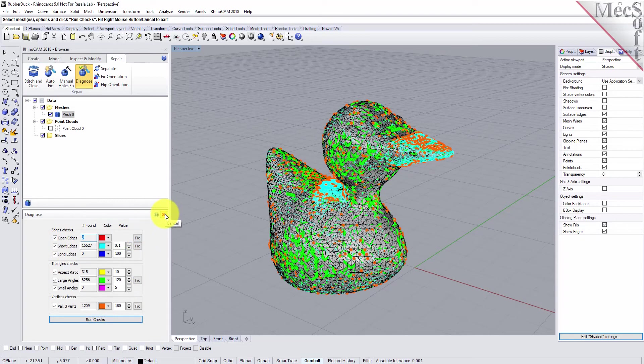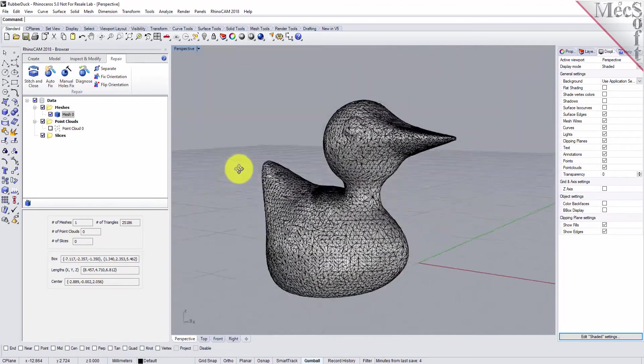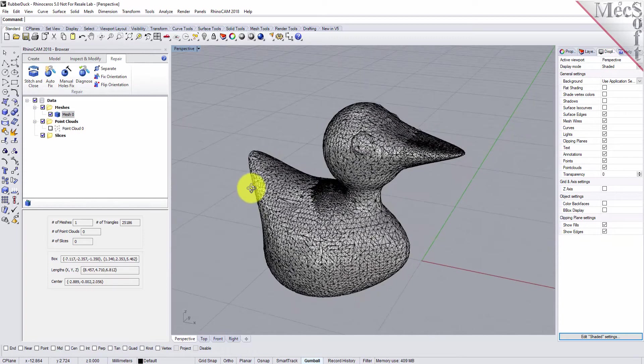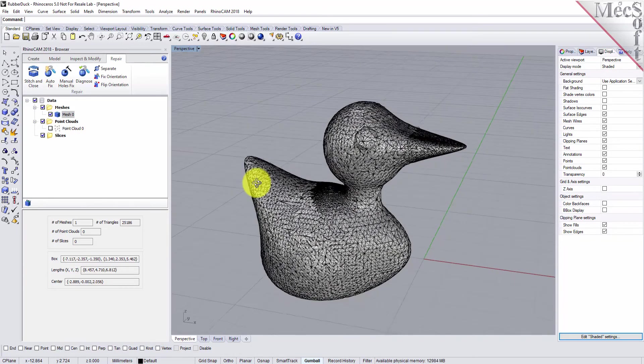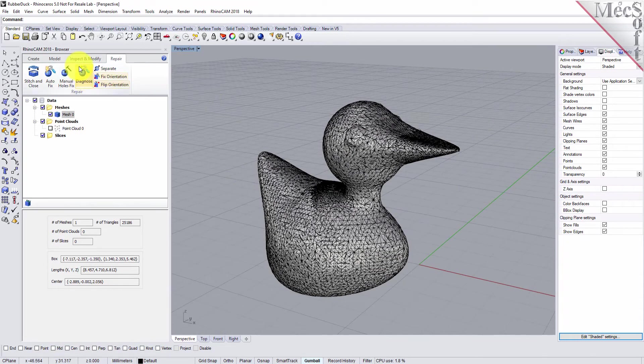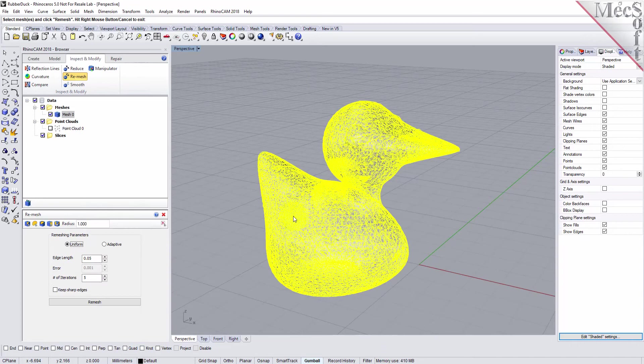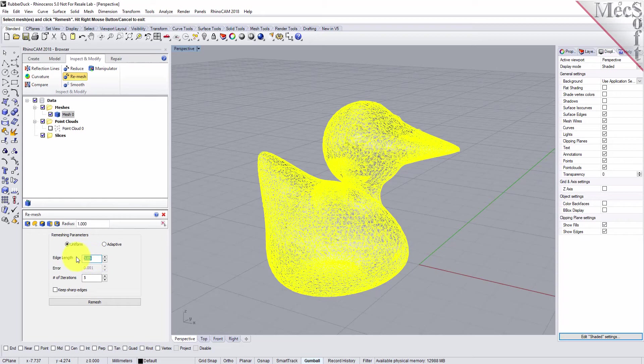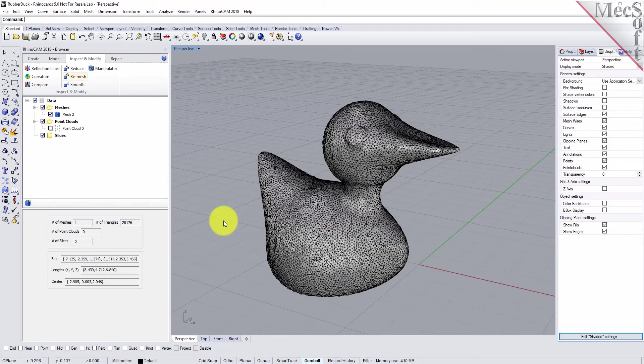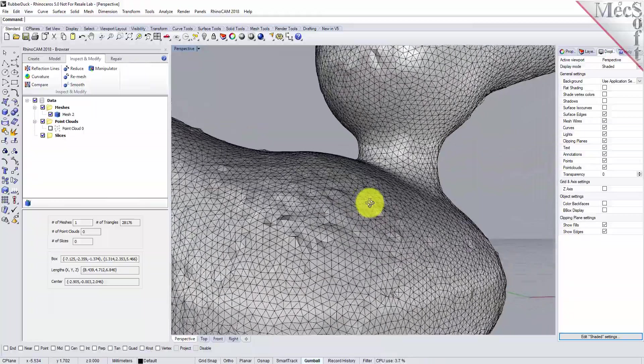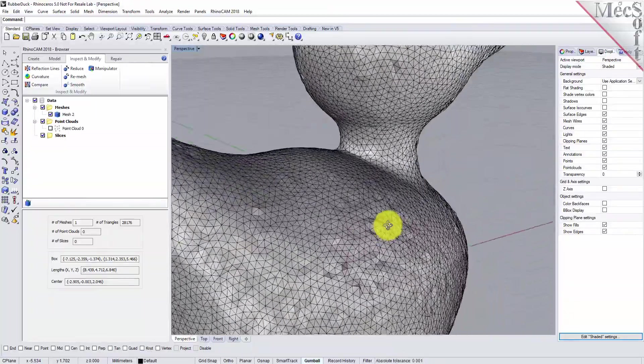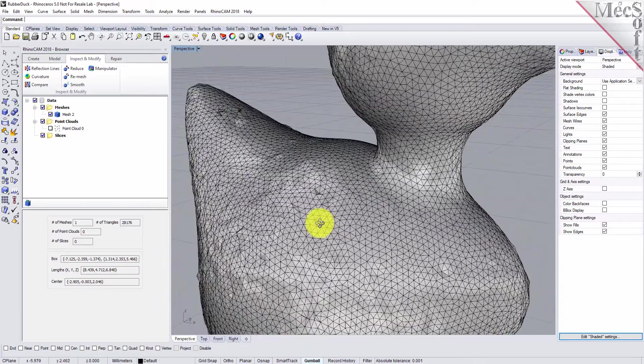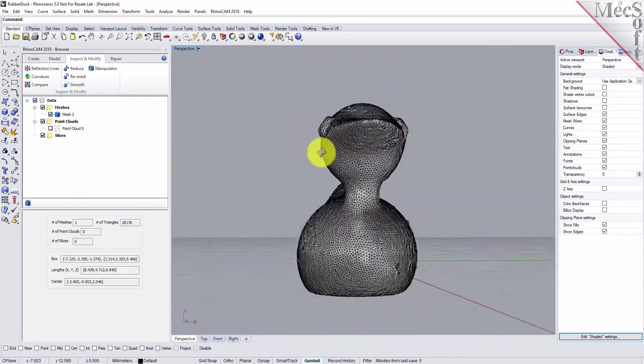Now we have a closed mesh, but it's not real pretty, not smooth, not even. Let's remesh the object to get this looking a little bit better. We'll go to the inspect and modify tab, pick remesh and select our mesh. We'll select the uniform option with edge length 0.1 and do five iterations, meaning it'll remesh it then go back over it and remesh it again five times. There's our remesh. We have a uniform mesh, but it's not real smooth, kind of bumpy. It looks better than it did.